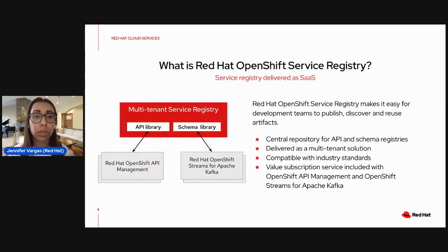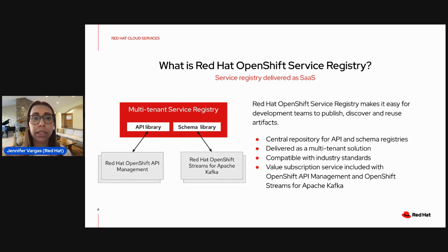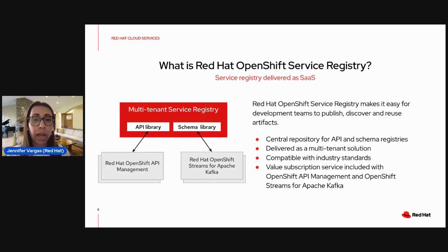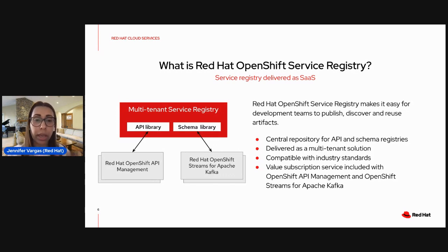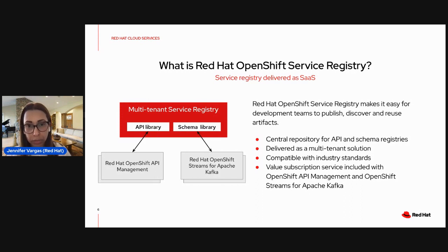The second service is Red Hat OpenShift Service Registry, a schema registry for Red Hat Cloud Services that makes it very easy for development teams to publish, discover, and reuse artifacts — APIs and schemas. This service is offered as a multi-tenant SaaS service and serves as a central repository for API and schema registries. It's compatible with industry standards and is completely supported with Red Hat OpenShift Streams for Apache Kafka, but you can also use it with other services like OpenShift API management.